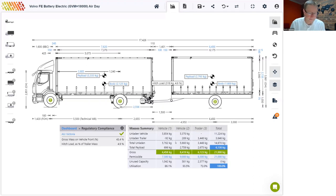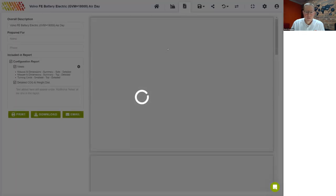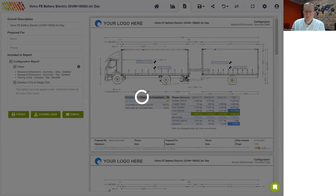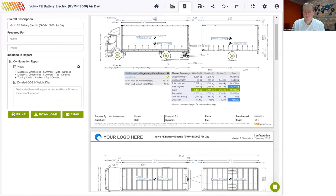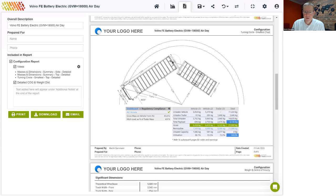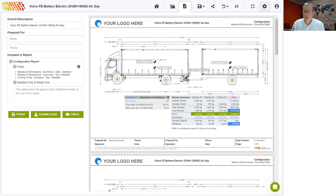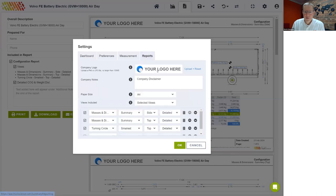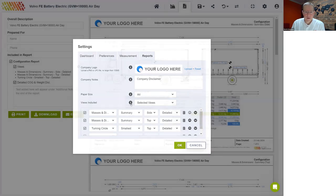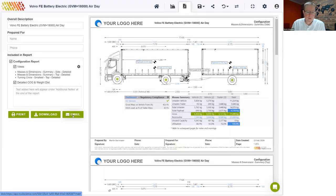We are getting to the end of the demo. I still want to show you the report. Select the PDF report option on the toolbar — that'll generate a PDF. I've set mine up to show the side view, the top view, and the turning circle view. You can customize your report from settings under the reports tab, where you can add your own logo and choose which views to include. This is a new feature — previously you could only include one view in the report, and now you can add multiple views to one PDF. When you've completed the exercise, you can print, download, or email your report.